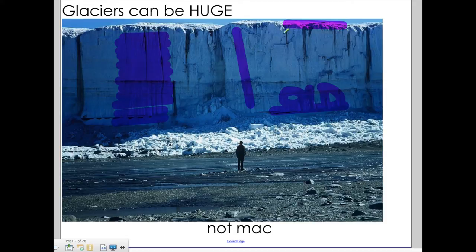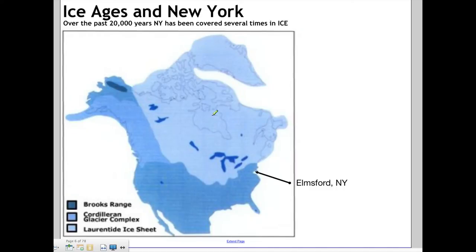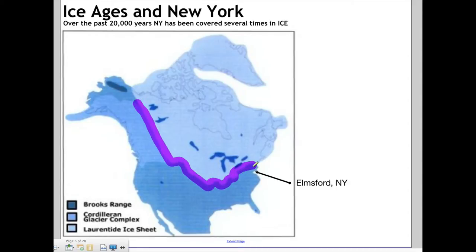As snow falls on top, the weight pushing down compresses the snow at the bottom and turns it into ice. Here's a diagram showing the borders of some of those ice ages — one border went just north of New York, and several others have occurred in Earth's history, covering huge areas of the Earth's surface.